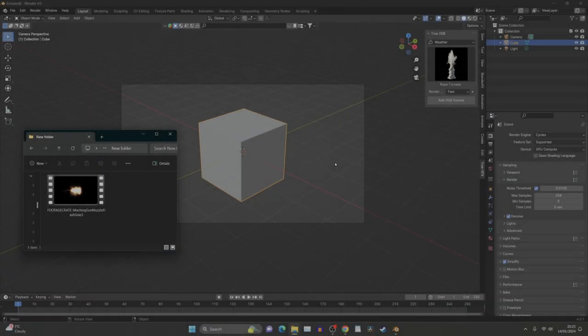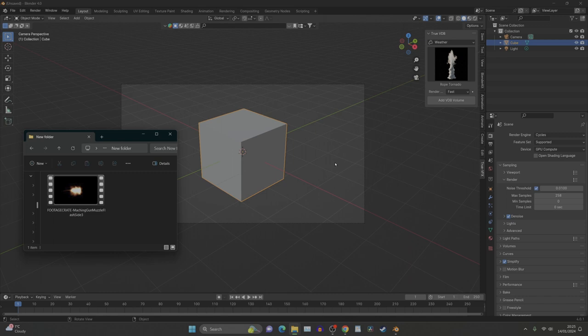This method does not use the labor-intensive physics simulations. Instead we're going to be using something called the alpha layer, a simple image sequence saved with the background turned off.